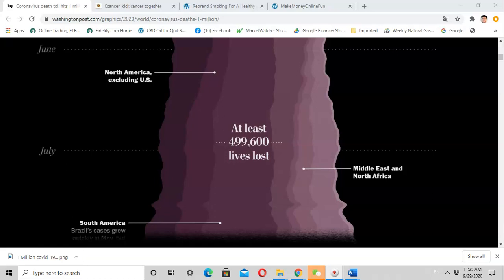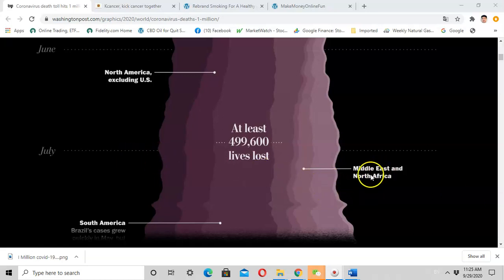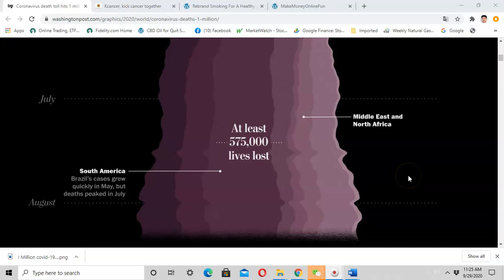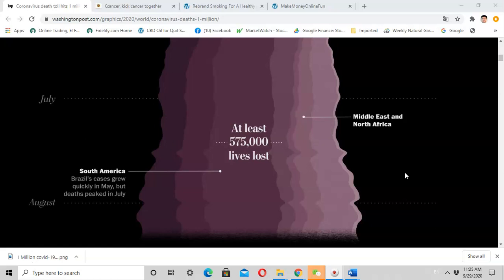By July, the disease continued to spread to Middle East and North Africa. The disease also spread to South America and Brazil was the worst hit area. In Brazil, the cases grew very rapidly and the deaths also peaked in July.